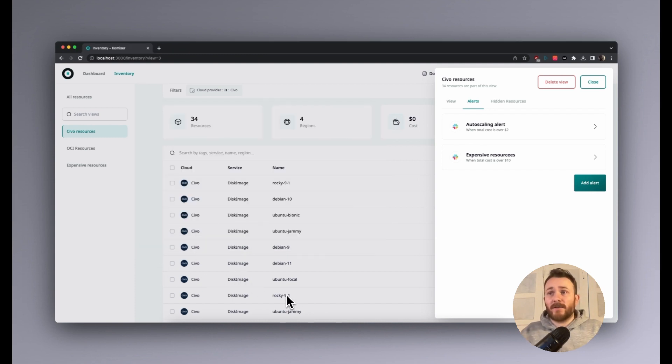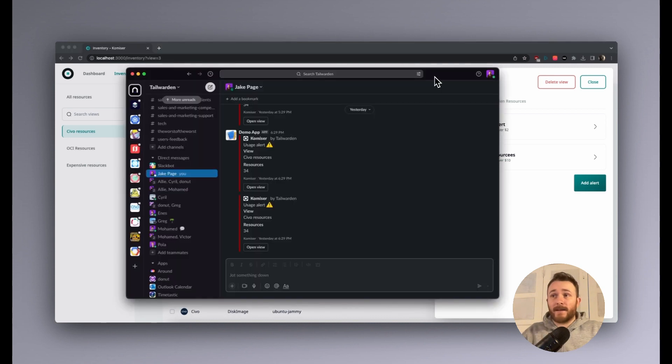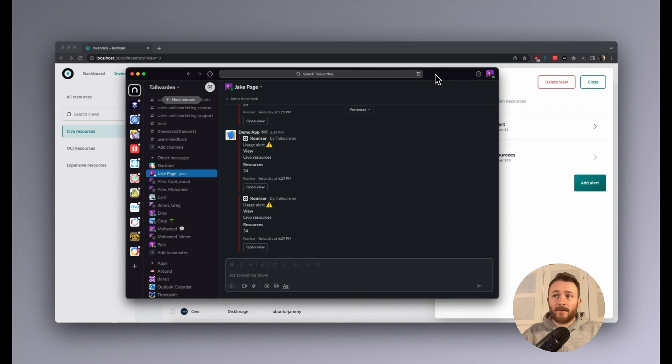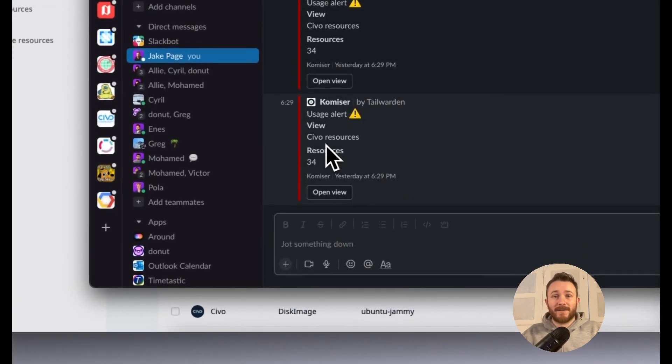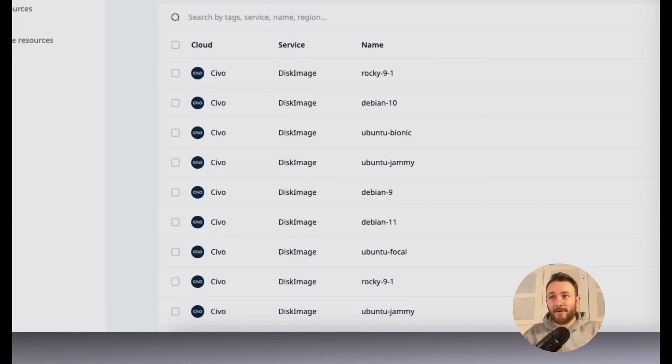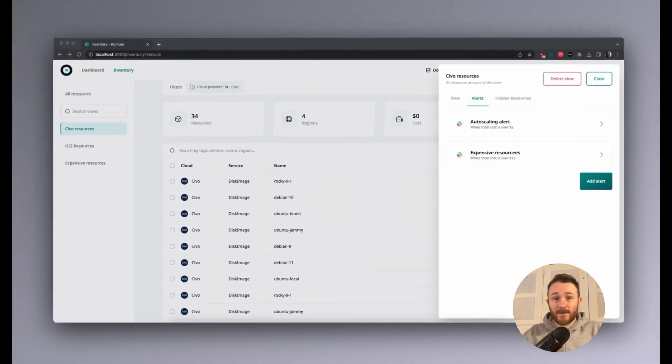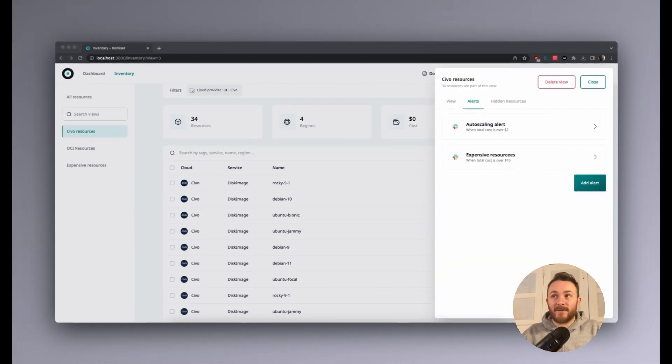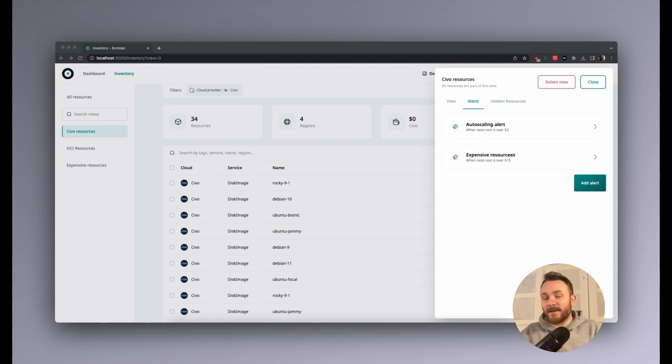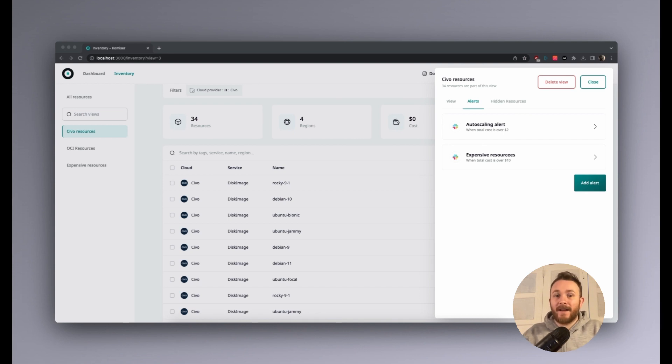So I just started it now and I'm going to head over to Slack. And I can see that I do actually have an alert that just came in. 34 resources is over the threshold of two resources that I set in the alert, making it quite easy to see that there's some sort of anomaly. And then I would more than likely head over to Komiser to see what the specific issue is, what resources are causing the alert. And then I can take actions from there.